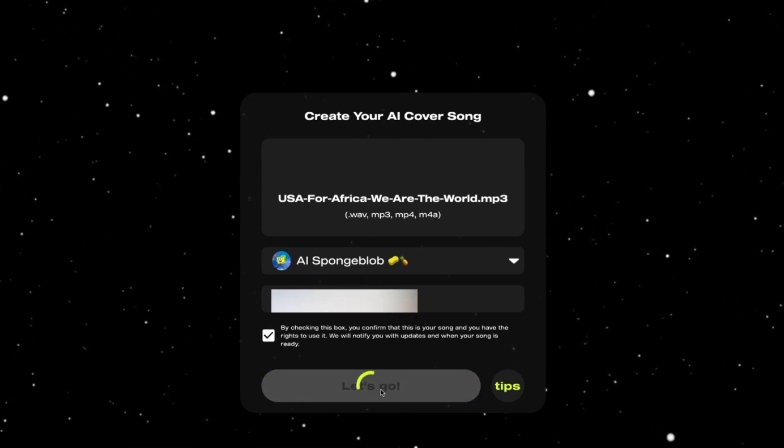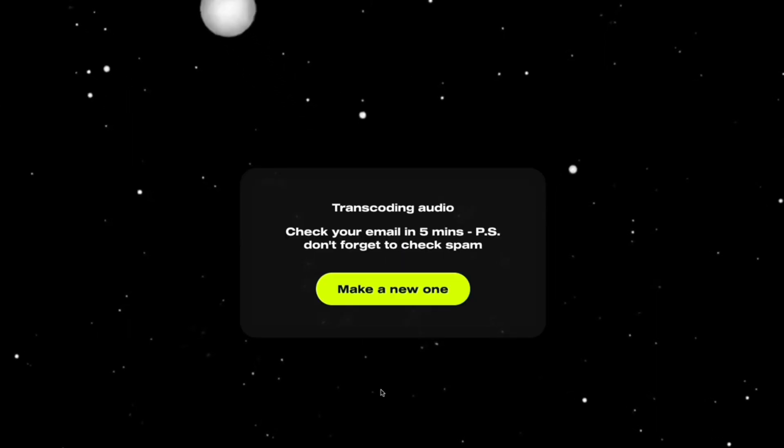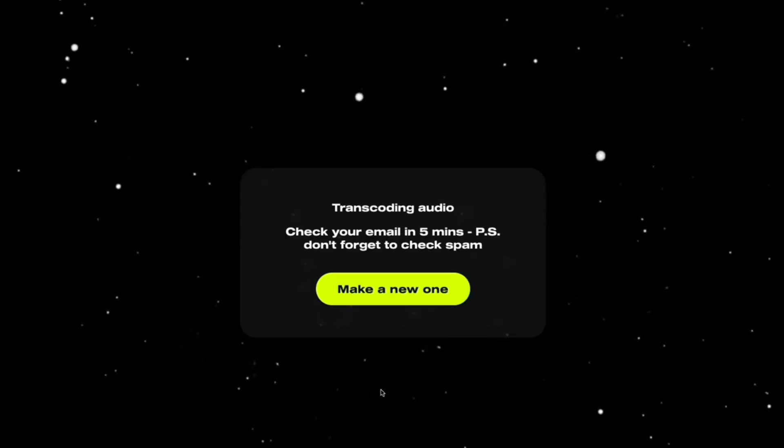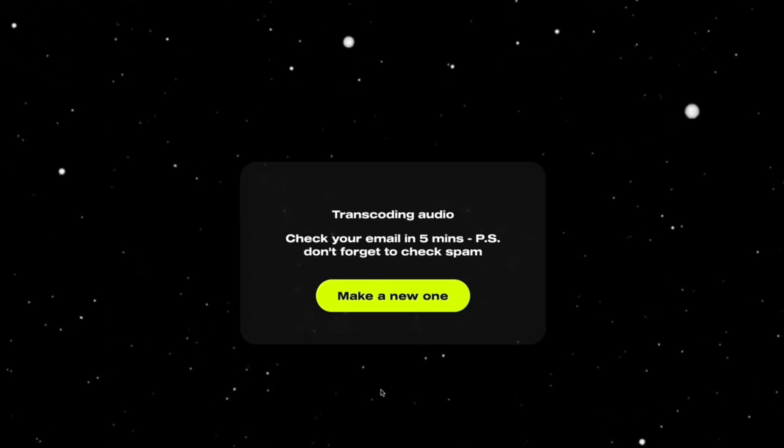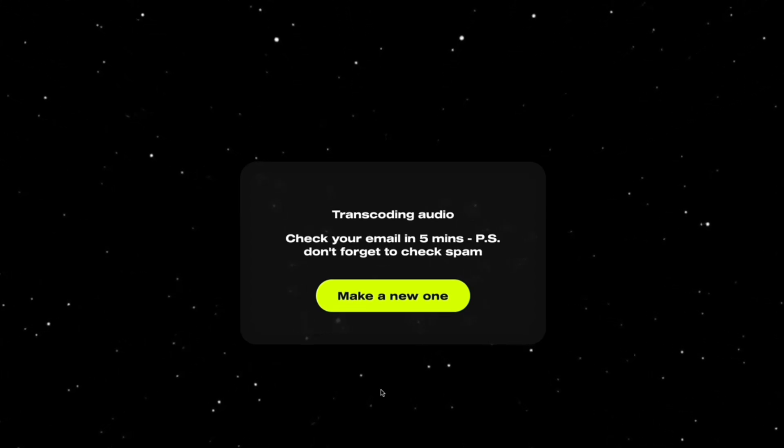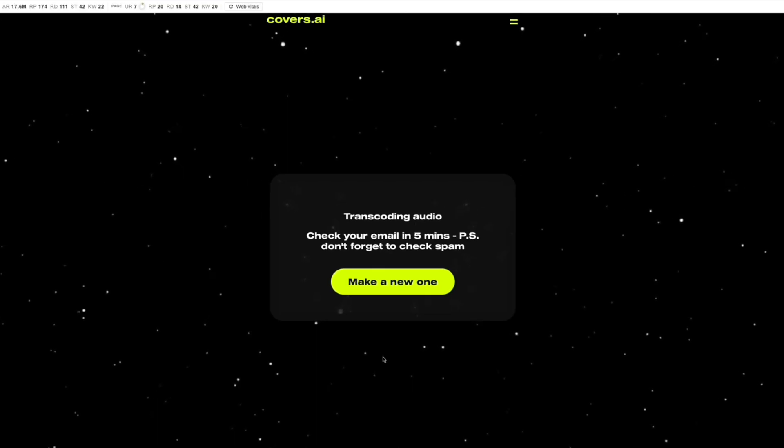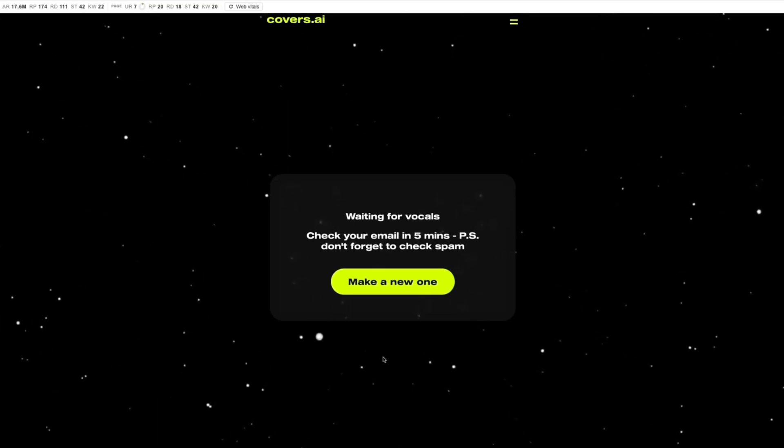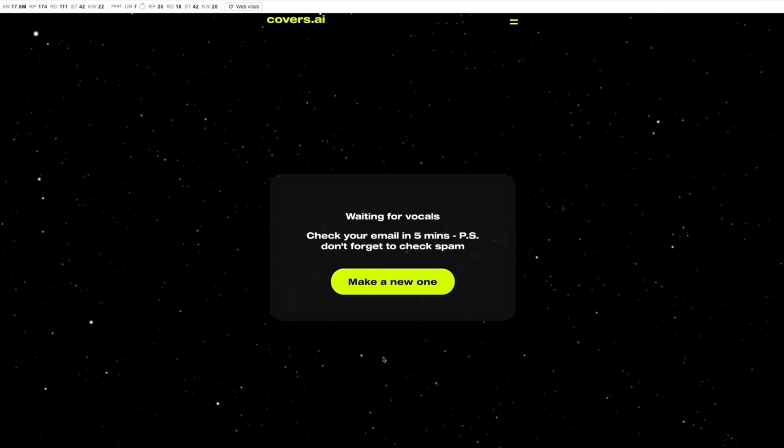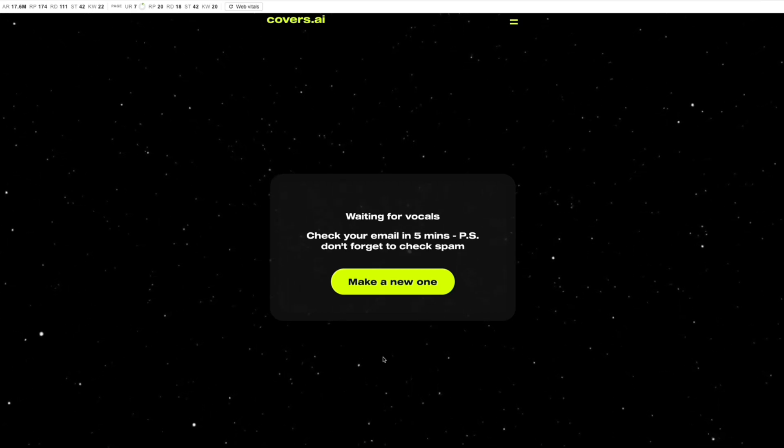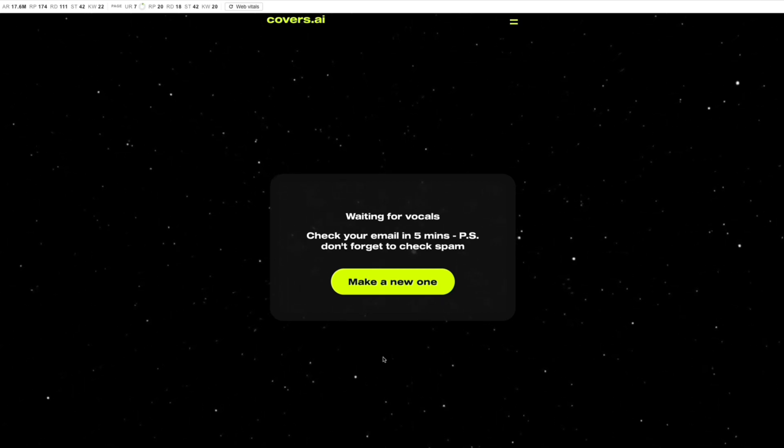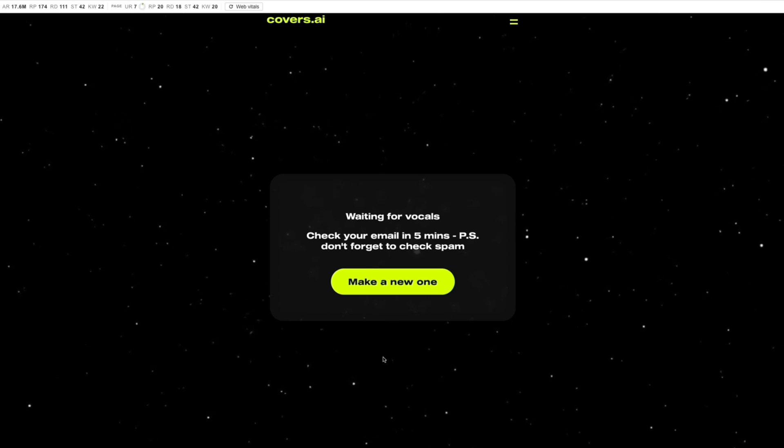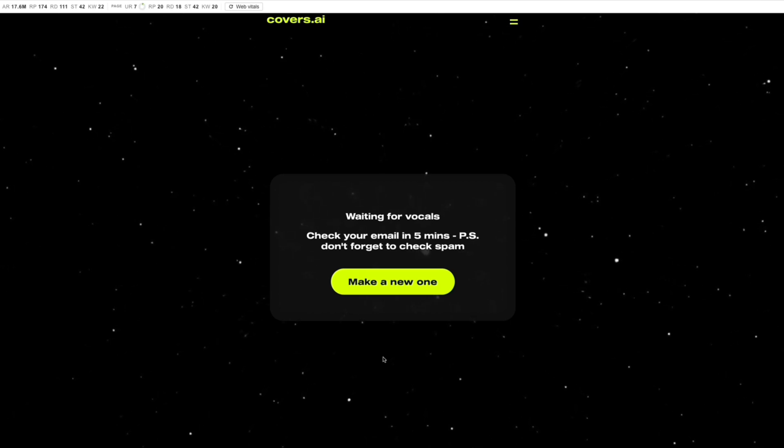A few moments later: 'Transcending audio. Check your email in five minutes. P.S. Don't forget to check spam.' This is a free way you can make AI covers easily without spending any money, without having GitHub knowledge. Just go to covers.ai, click on the beta, follow my tutorial. Very easy, very simple. You can create AI cover music within two minutes.